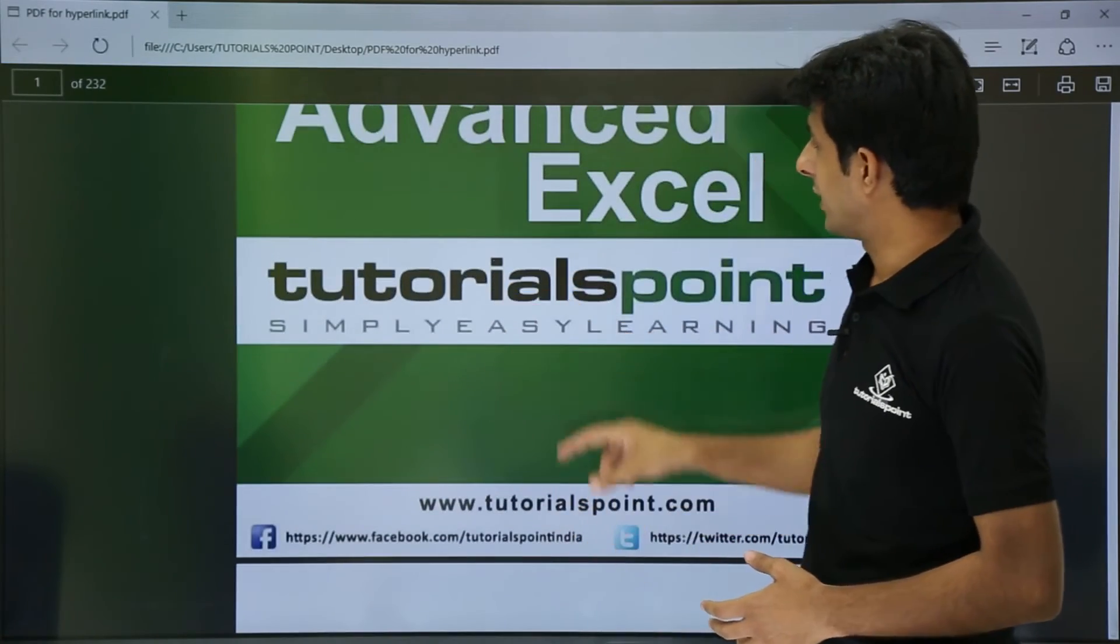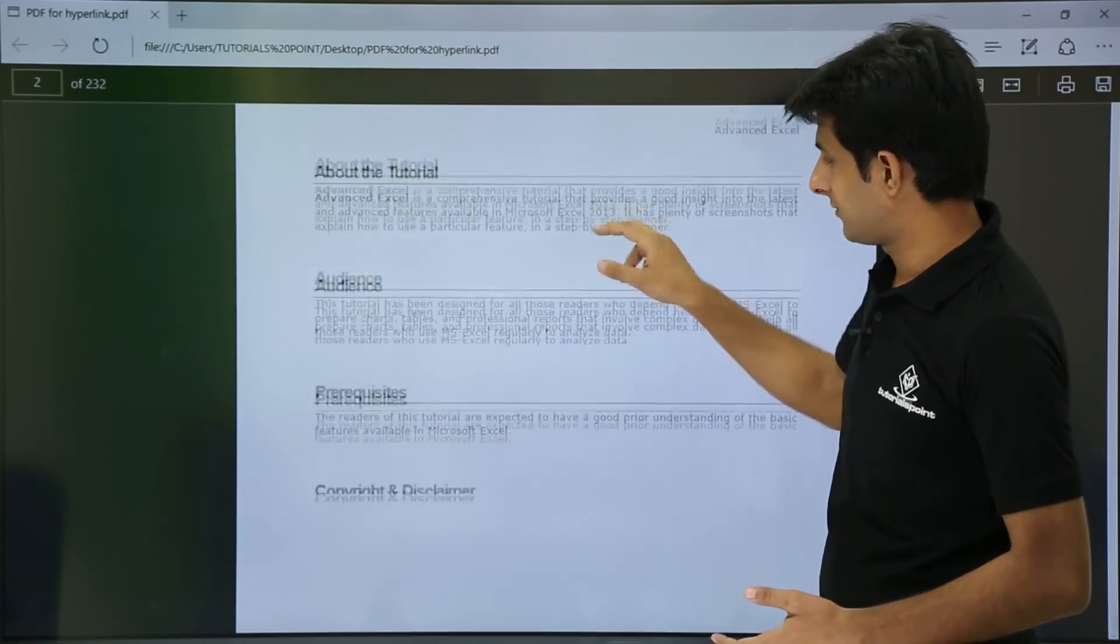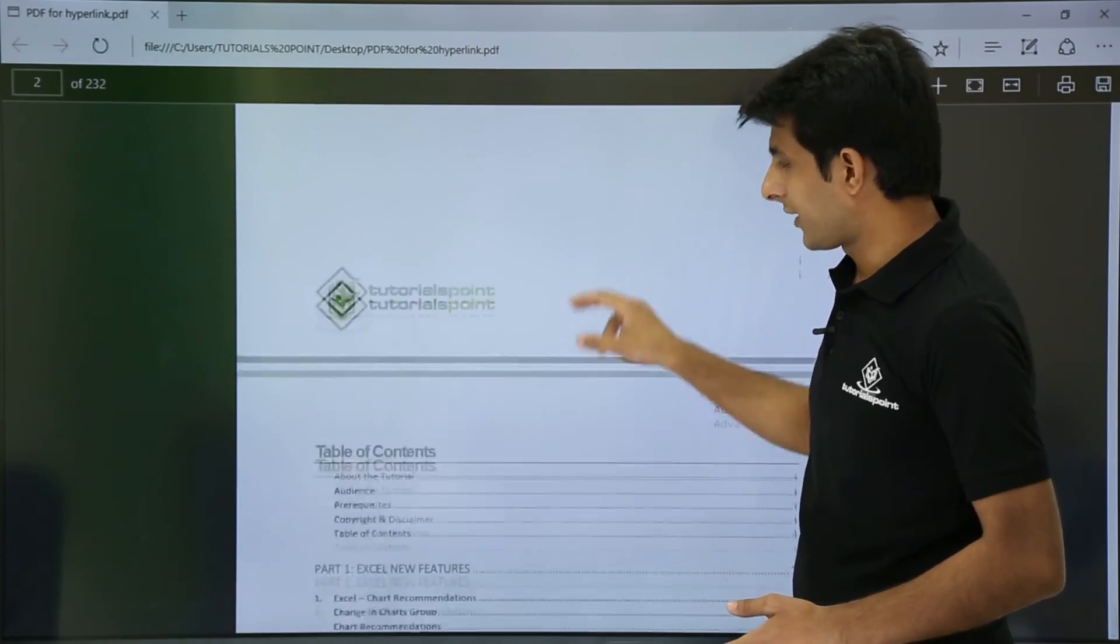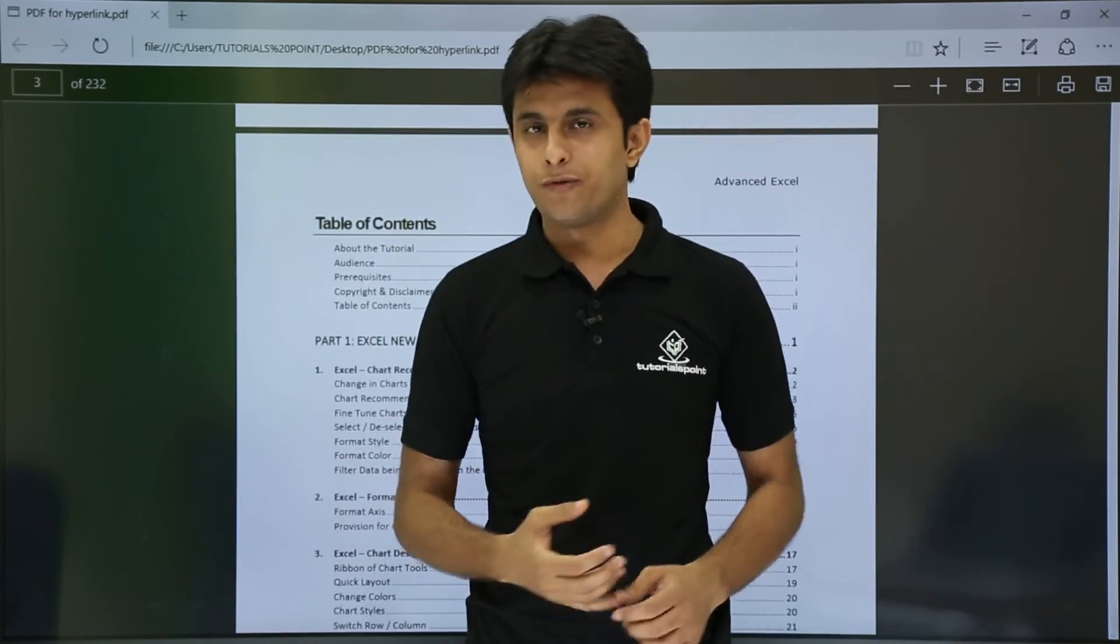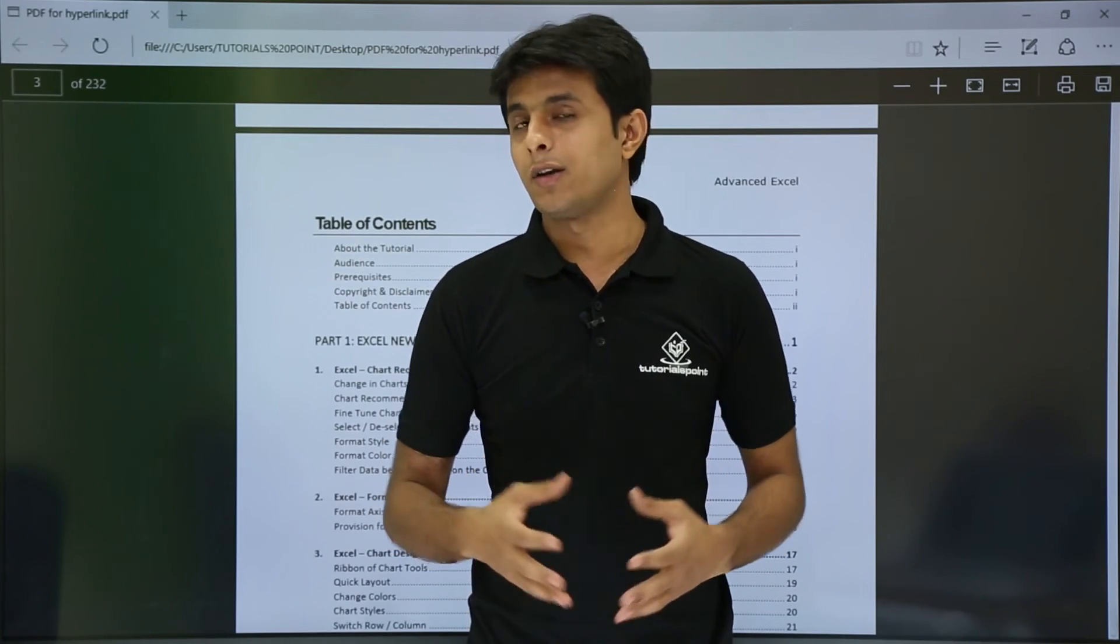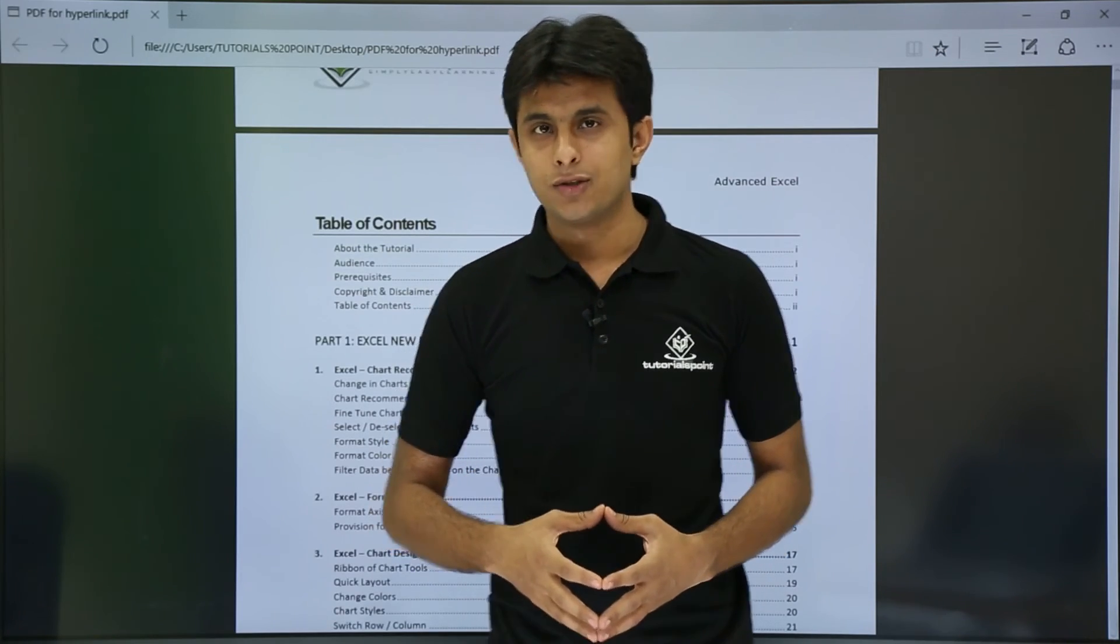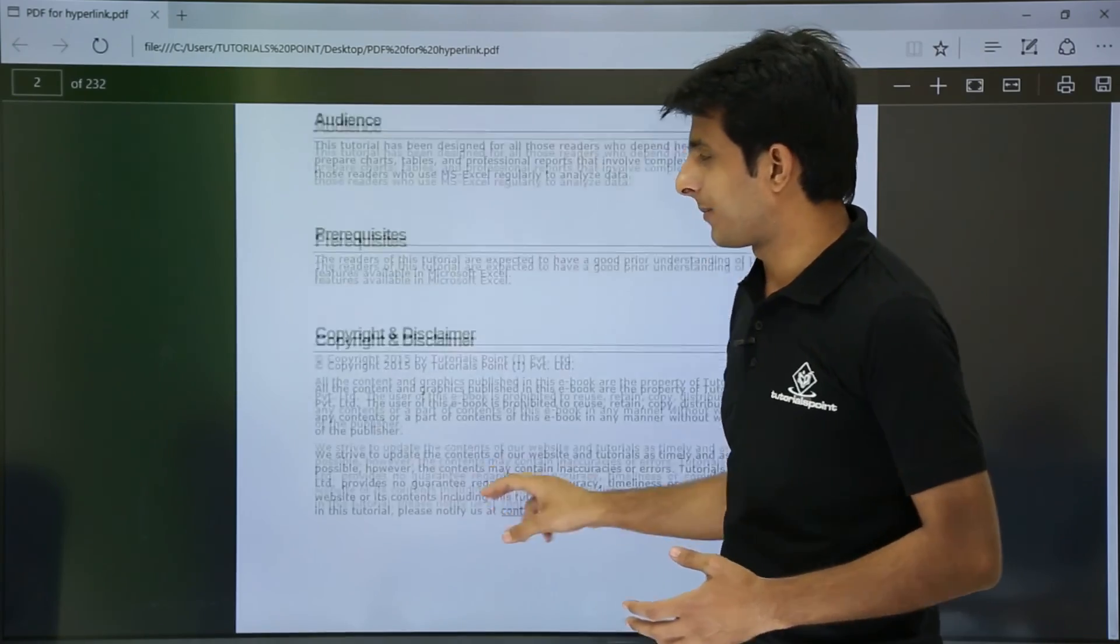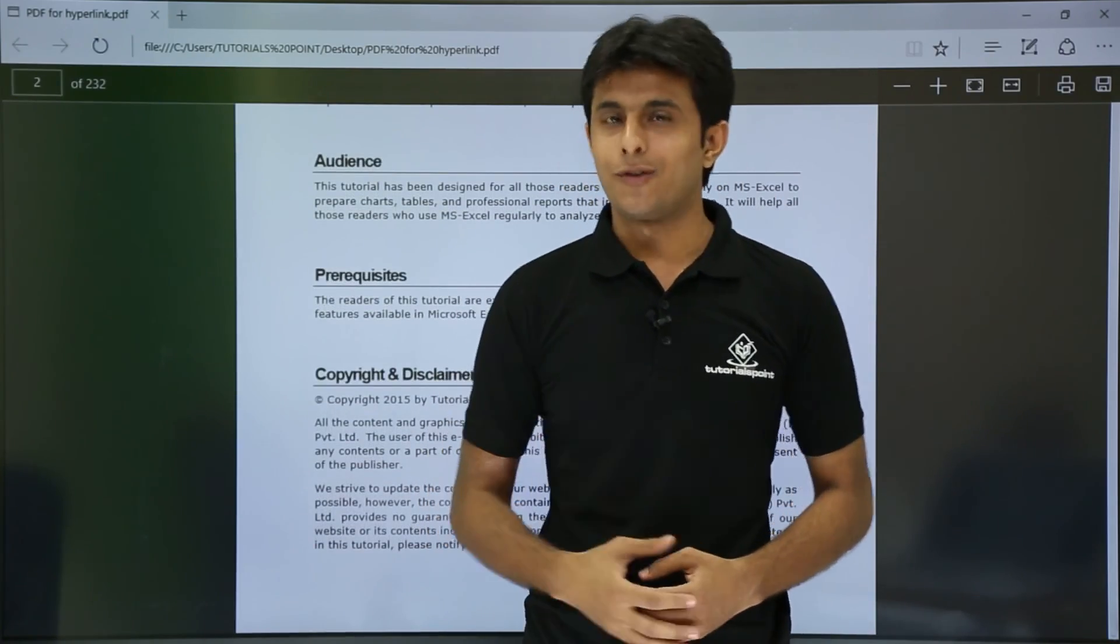The PDF is for Advanced Excel Tutorials Point and you can work on this. So what I've done is for a simple PDF - you can do it for any existing file on your network, on your desktop, or PC anywhere. I hope you understood how to put a hyperlink to an existing file. That's all for this video.